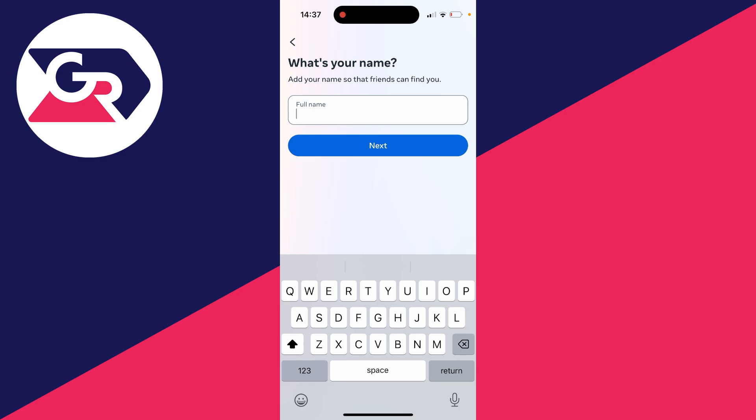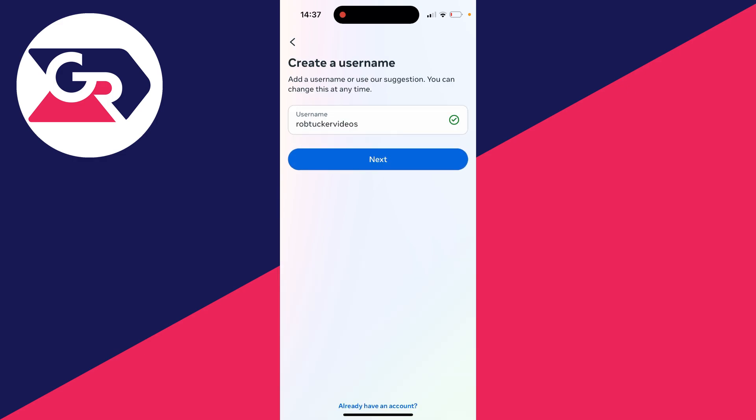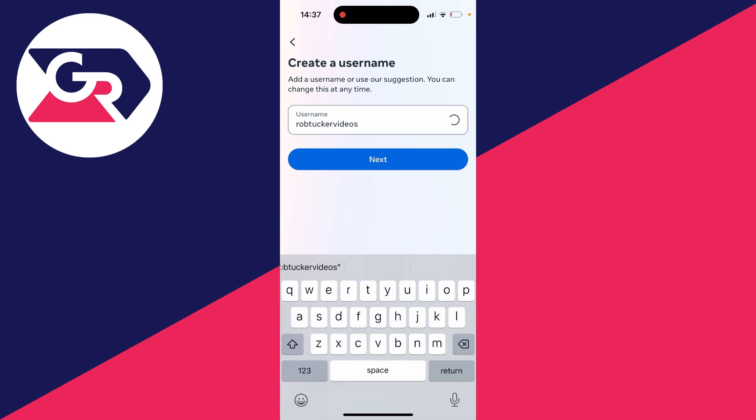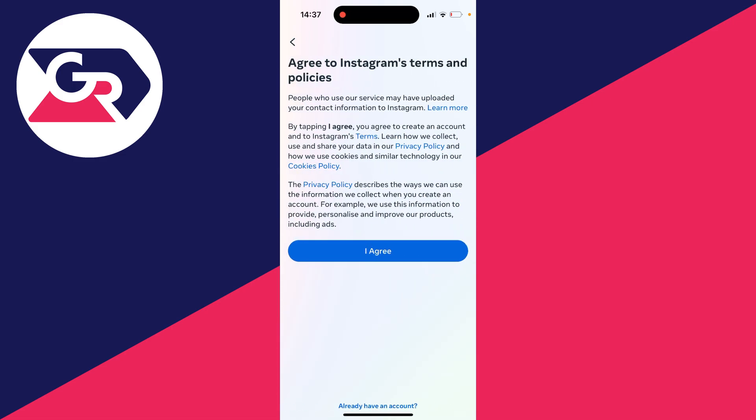Now we can enter in our name so I'll type mine in. After you've entered your name you then need to enter a username. Your name can just be your name but the username is unique to every Instagram account. I'll just stick with Rob Tucker videos like this and click on next.